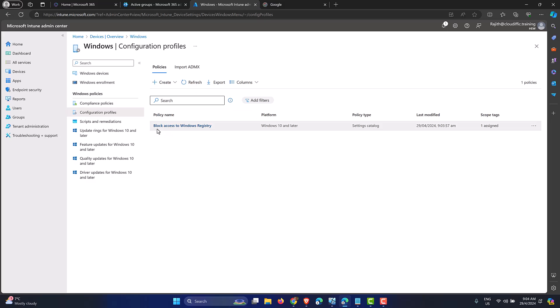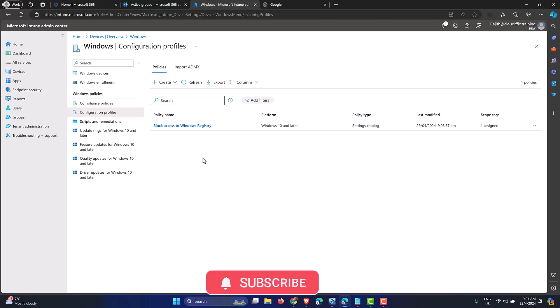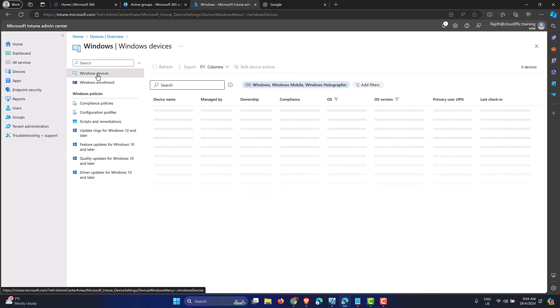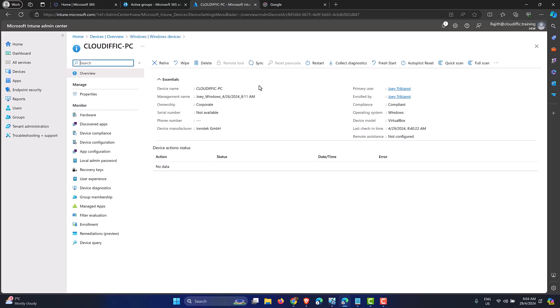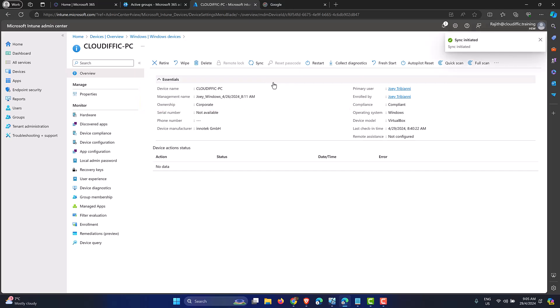The policy is created — confirmed by the notification in the top right. After refreshing, we can see 'Block Access to Windows Registry' listed as a Settings Catalog policy assigned to one group. Now let's sync the machine. There are two ways: push from the Intune portal by going to the device and clicking Sync, or force it from the machine itself.